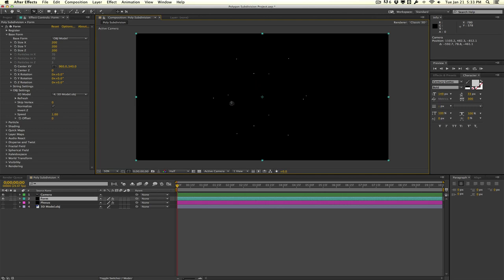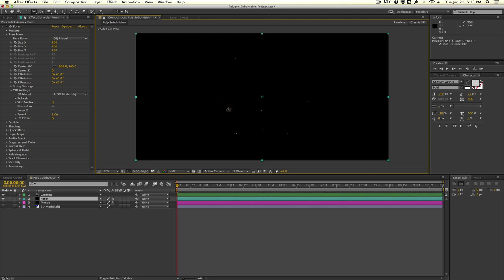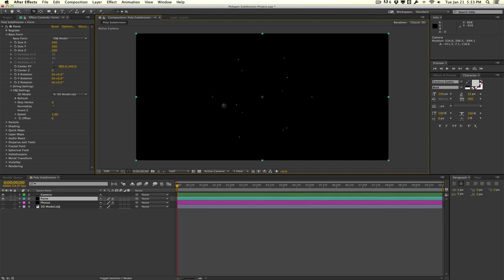That's because a lot of effects and plugins like Trapcode Form and Plexus, they don't use the actual surface of the polygons. They use the vertex points here. As you can see we don't have enough points here. If you want to increase the particle count you can't really do that because it's grayed out. This is how most effects behave within After Effects. It's using the vertex points of the model or the polygons to generate these points here.